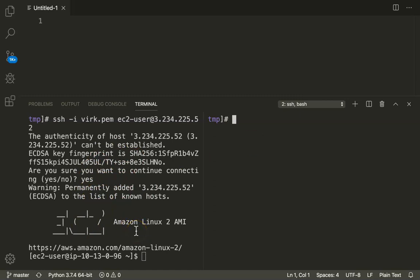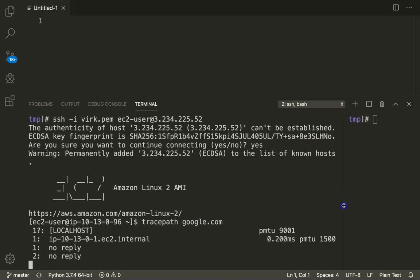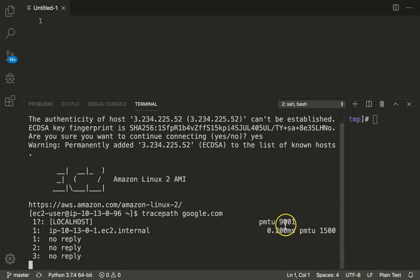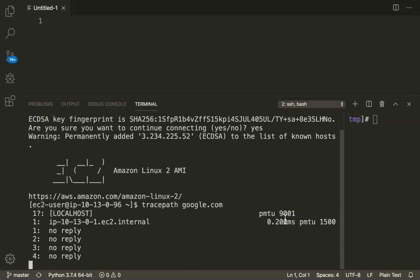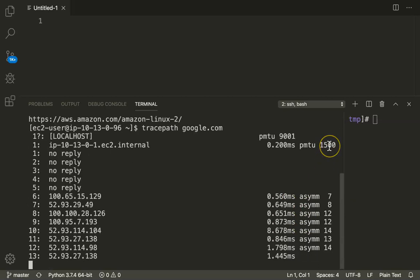So before doing all that, let us see what is the default MTU. How do I check that? We can use the trace path command. So I'm just going to say trace path. Let us keep it like this for a moment and you can see here the first ping route is to the localhost and it is going at 9001, but once it tries to reach the actual destination it goes to 1500.